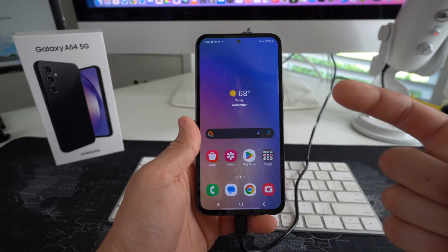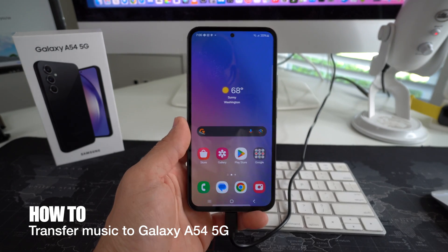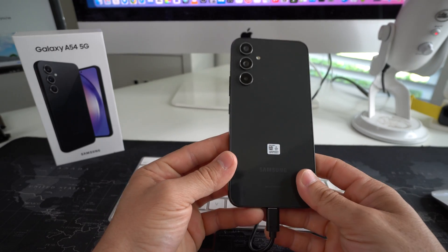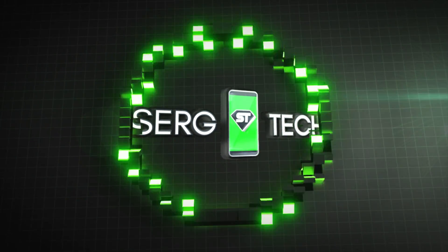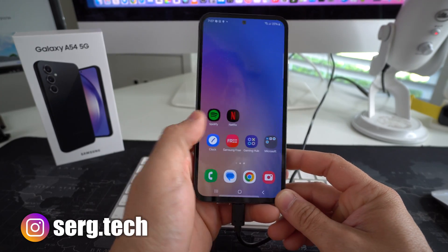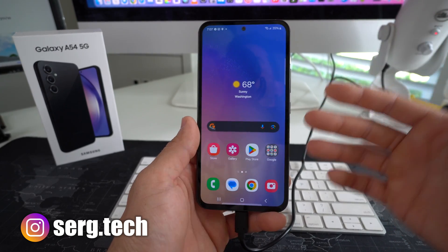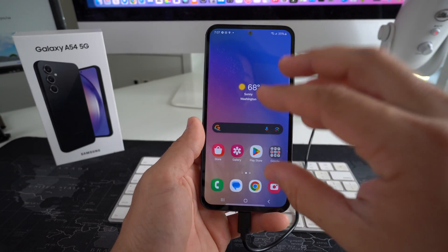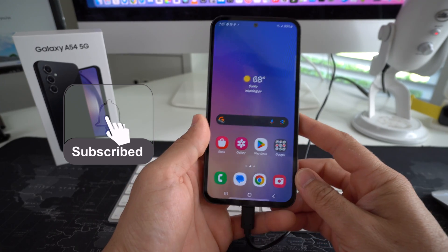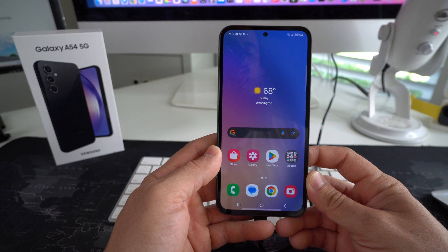Welcome back to another video. In this one I'm going to show you how you can transfer music from your computer, either Windows PC or Mac, to your Samsung Galaxy A54 5G. The reason you may want to do this is because maybe you don't want to pay for music streaming services and you want to have music offline saved to the memory of your device so that you can play it directly without having to use certain apps.